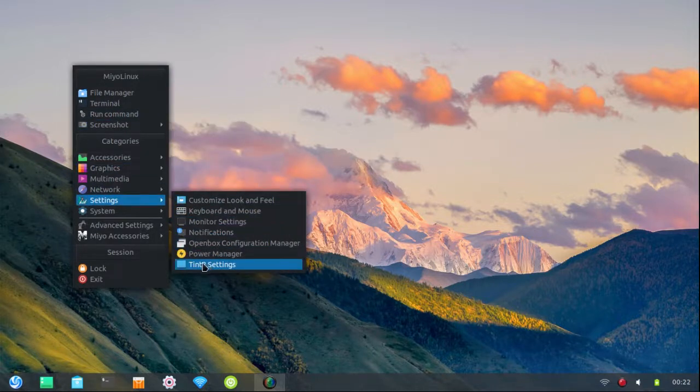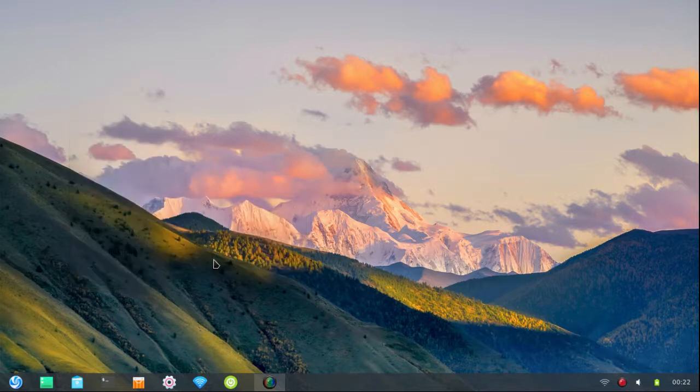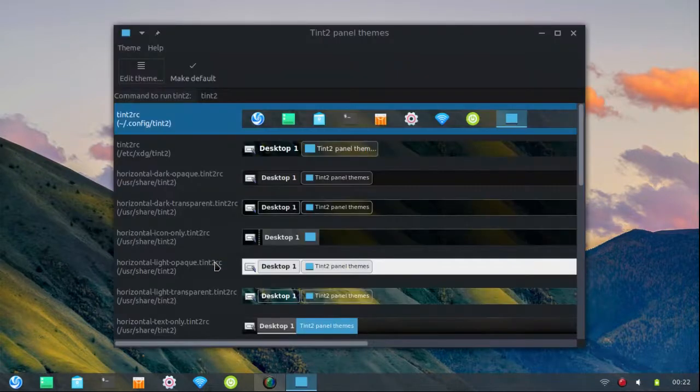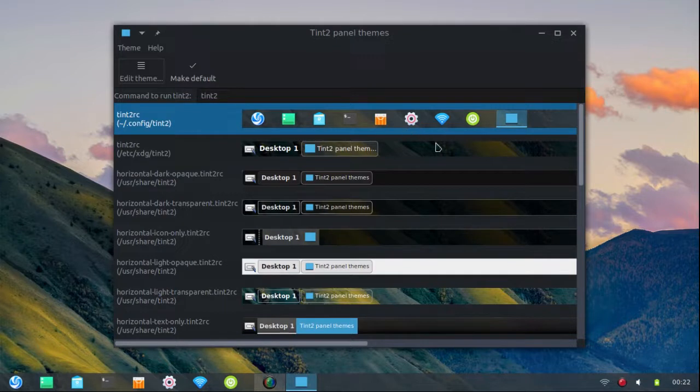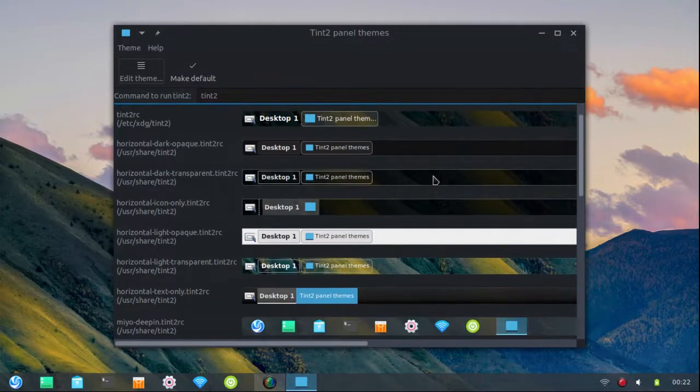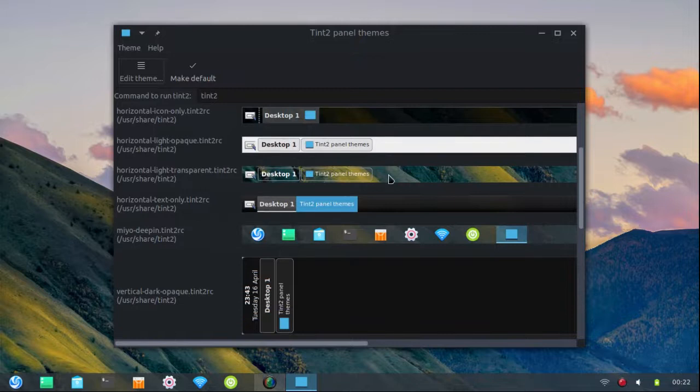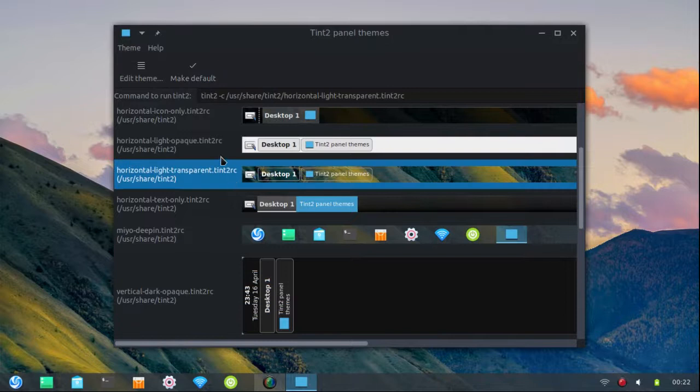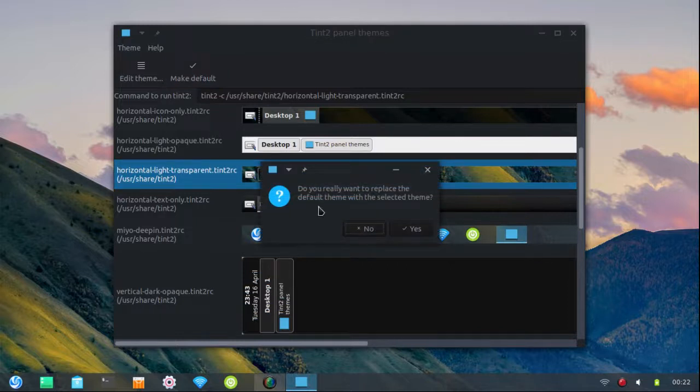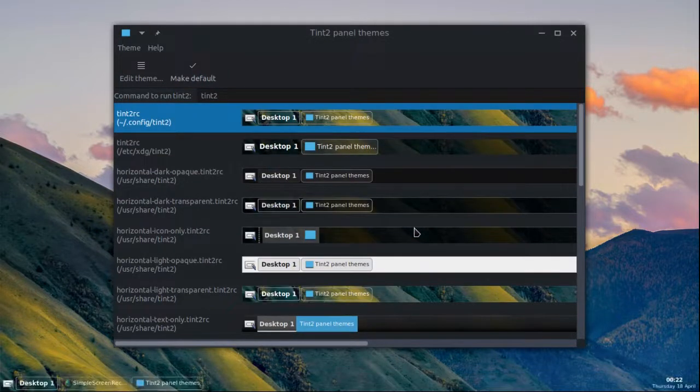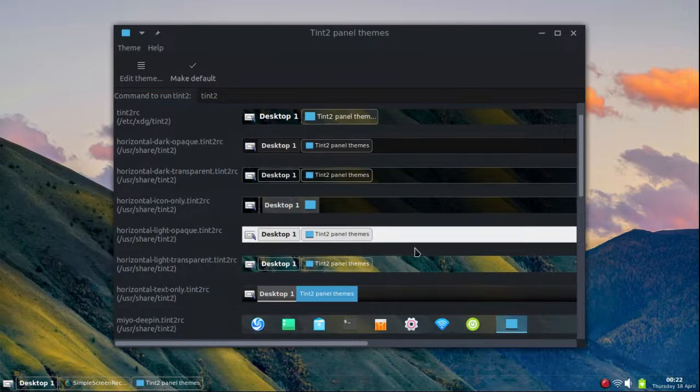Let's open up our Tint2 settings application. Now you can use the same Tint2 panel if you want to keep the look the same, or you can choose a different one. I'm gonna go with this one right here, so just go ahead and click on it and choose make default.